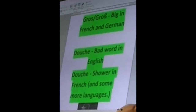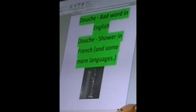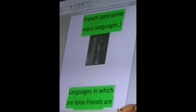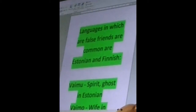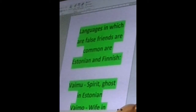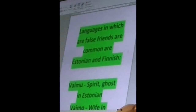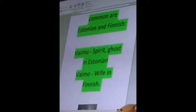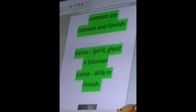Not only French — languages that share false friends are, for example, Estonian and Finnish. We have the word 'vaimo,' or something like that, which means parrot or ghost in Estonian, but the word means 'wife' in Finnish. So don't get that mixed up whenever you are in Estonia.